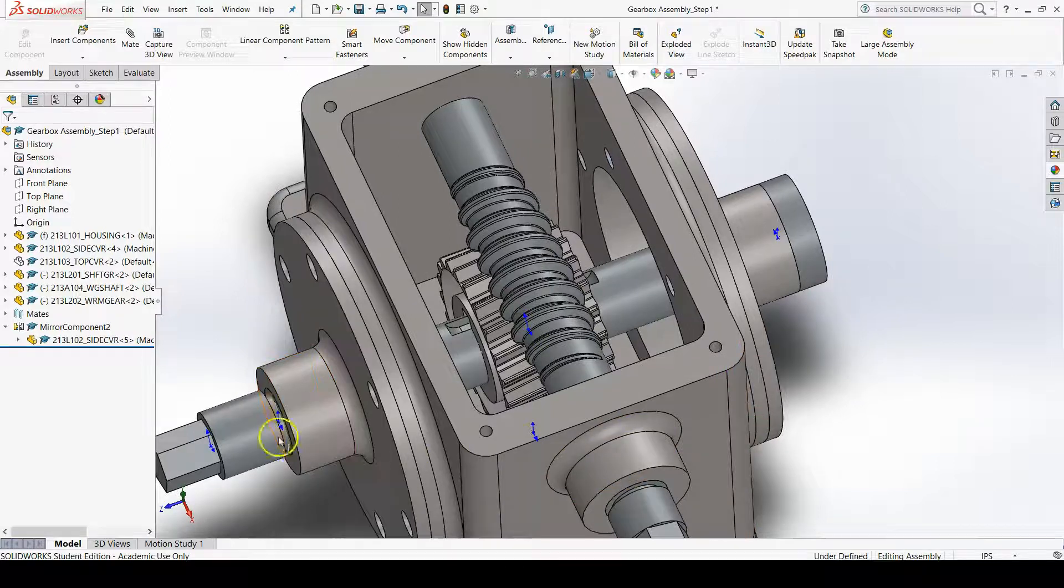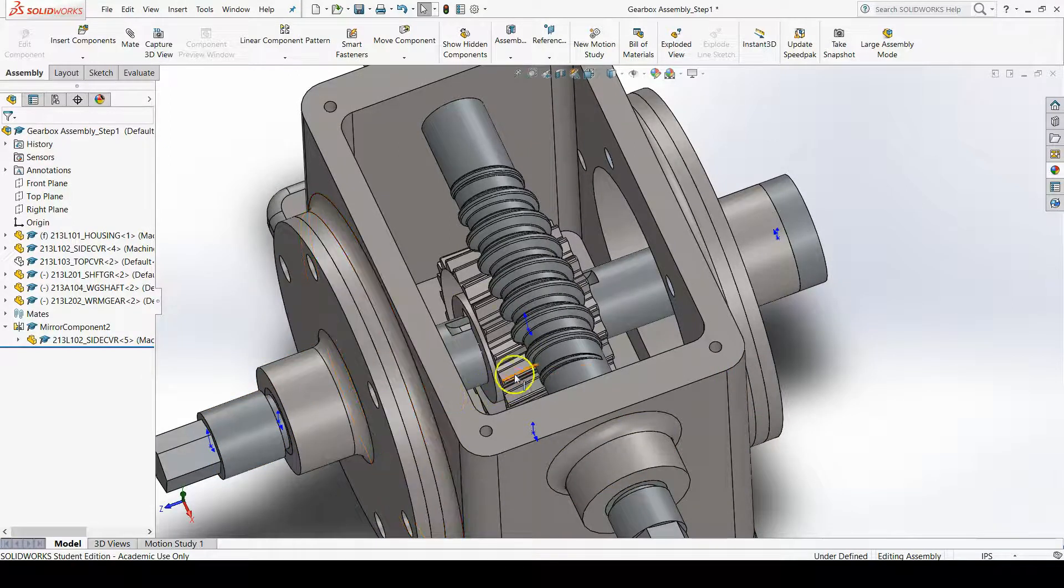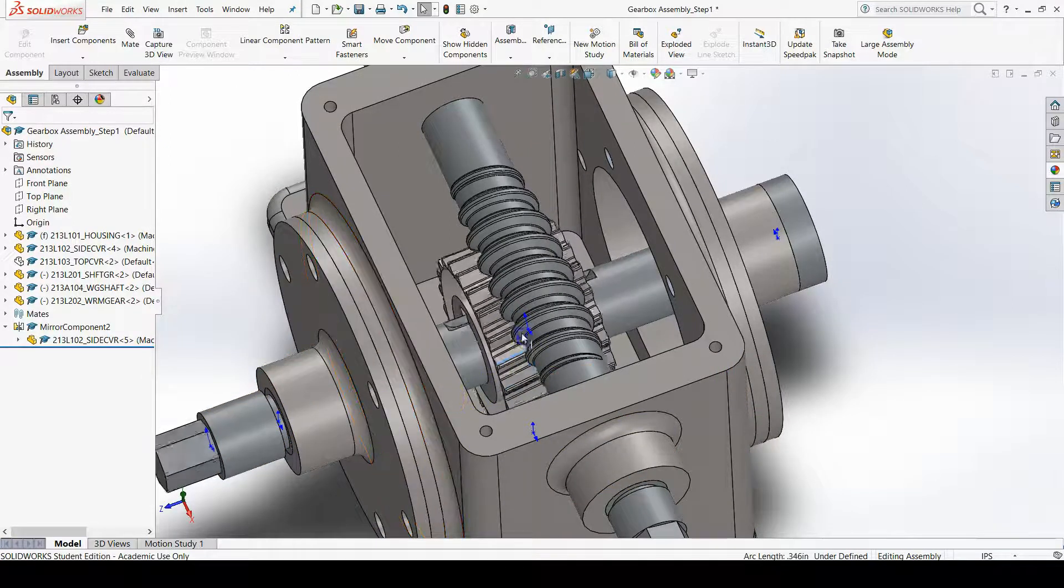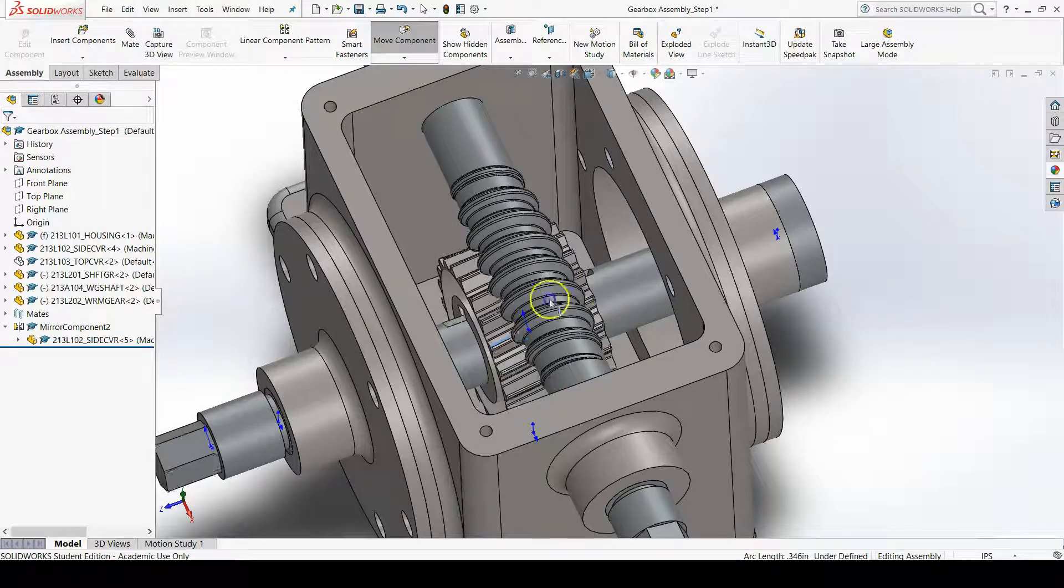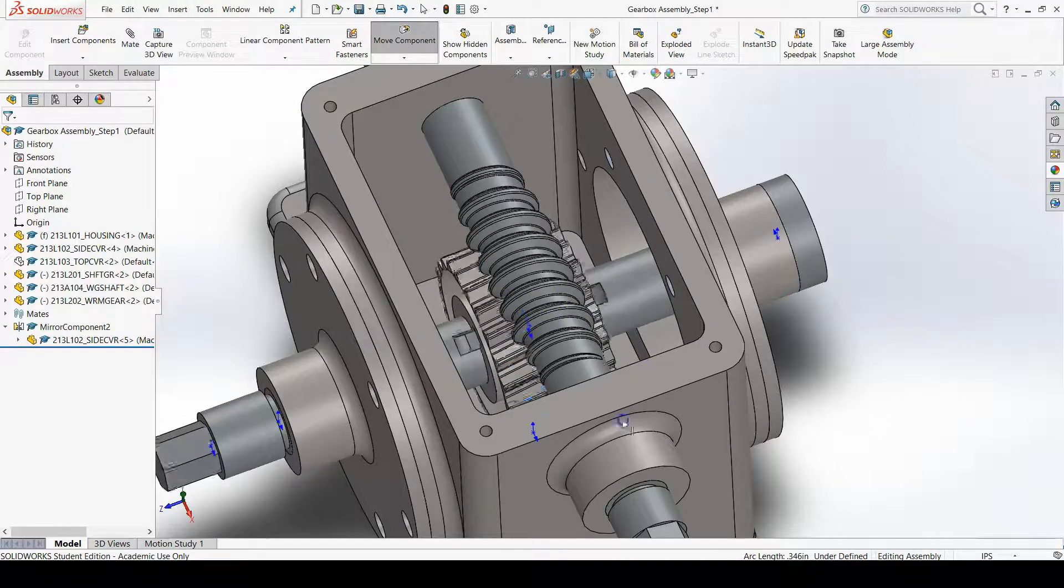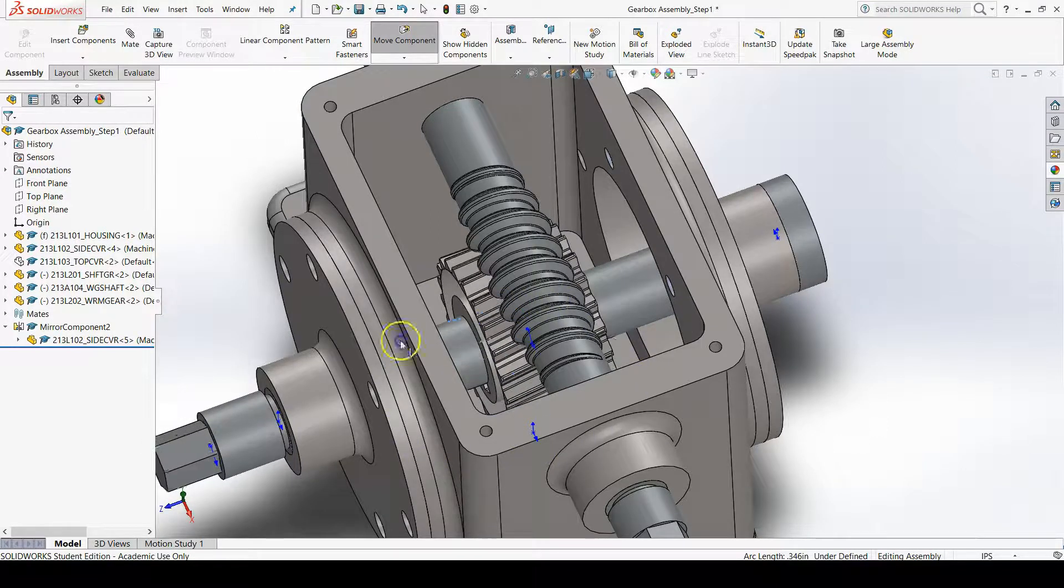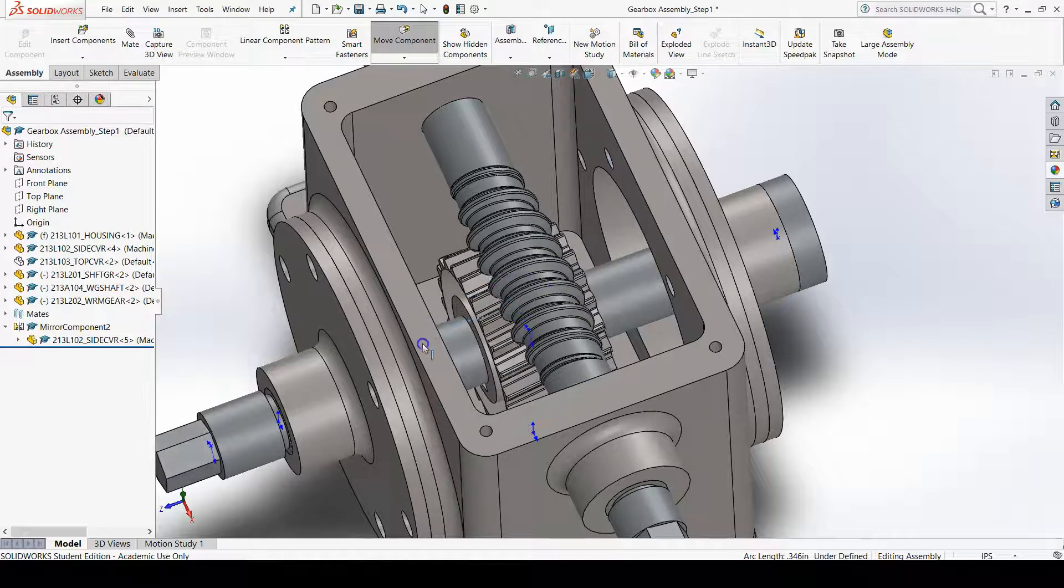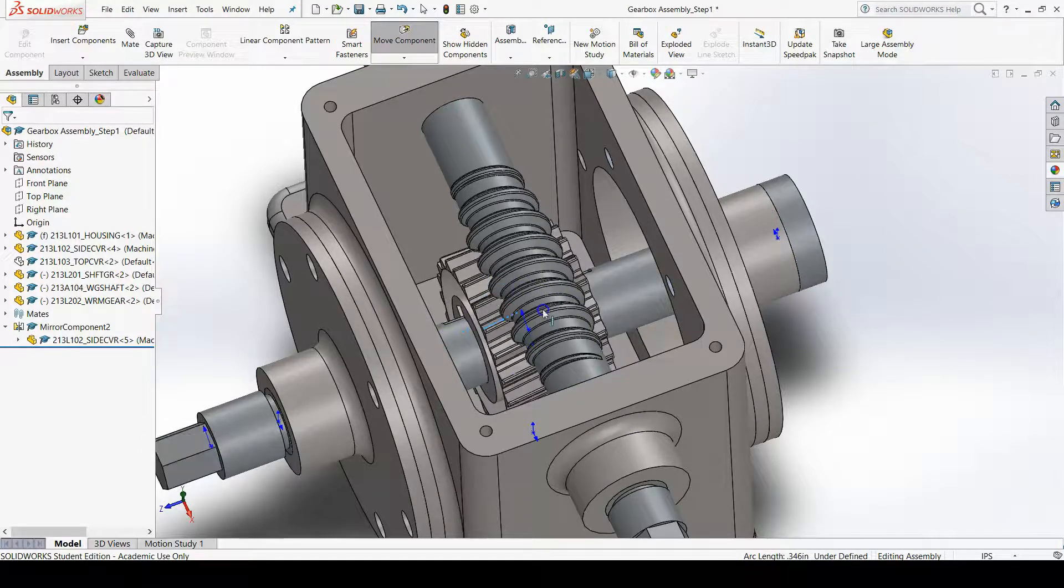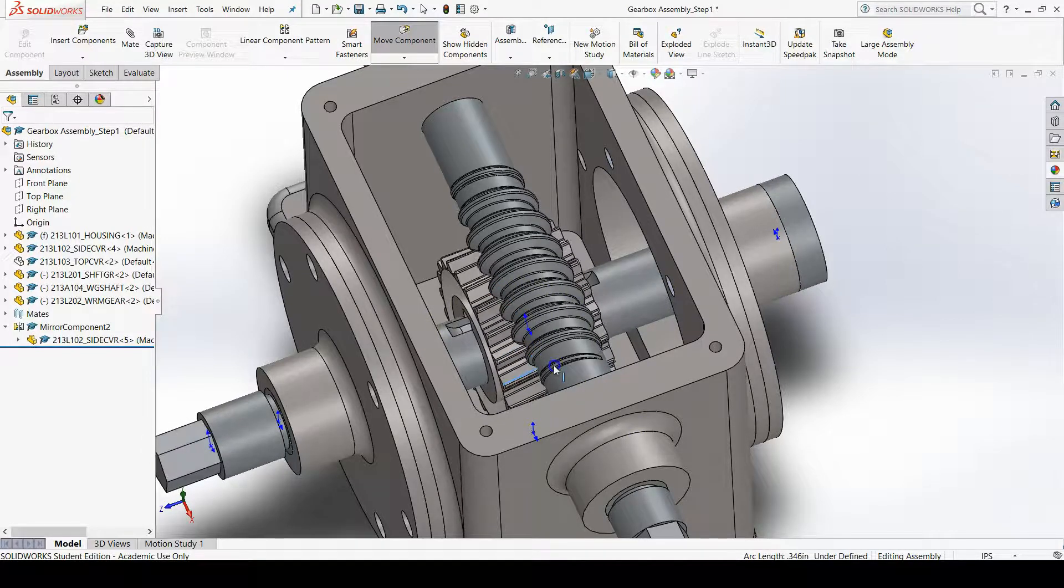Now if you try and move the worm gear, you'll see that it doesn't translate anymore. But it does still rotate with the worm gear shaft as it should.